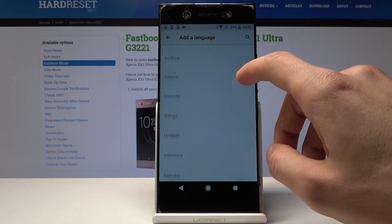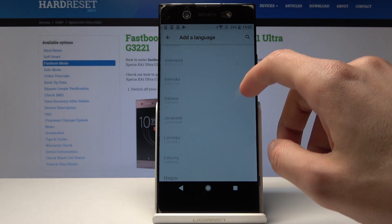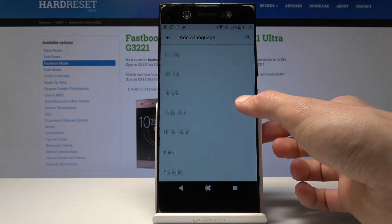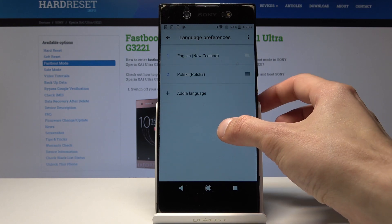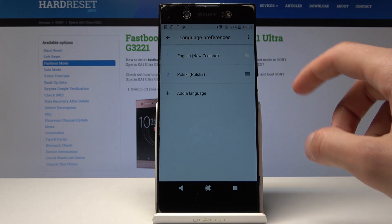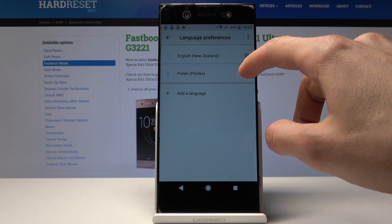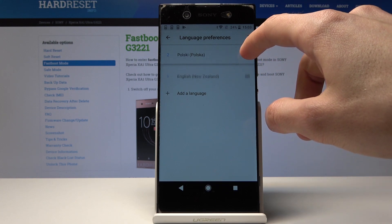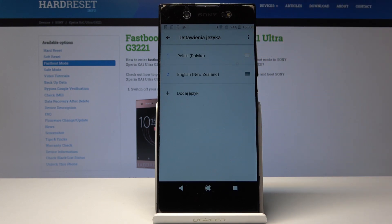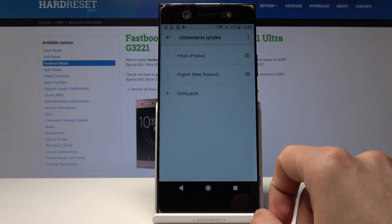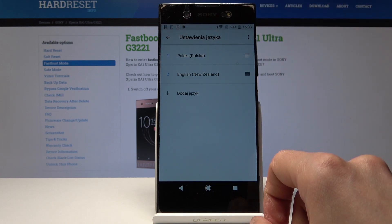Once you've chosen your language, grab it and drag it to the top above the previous one. As you can see, the language has now changed and everything will be displayed in your selected language.